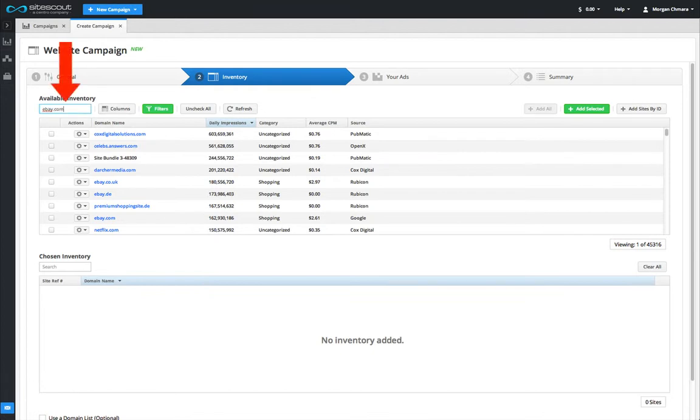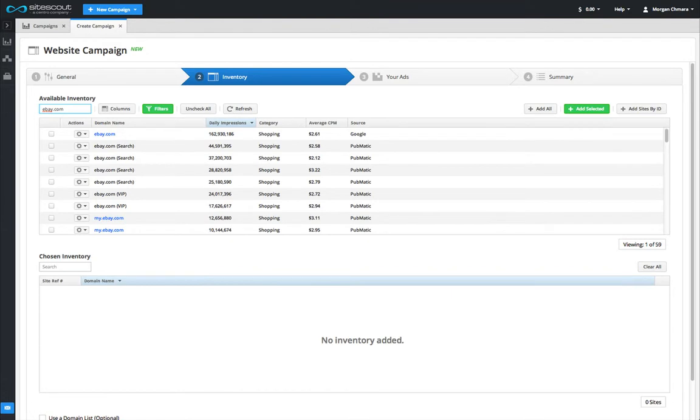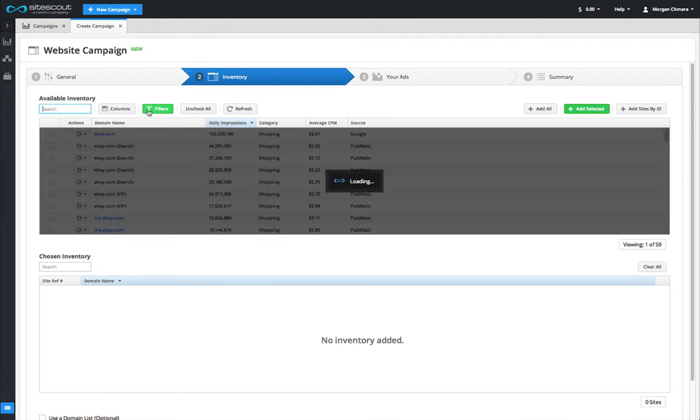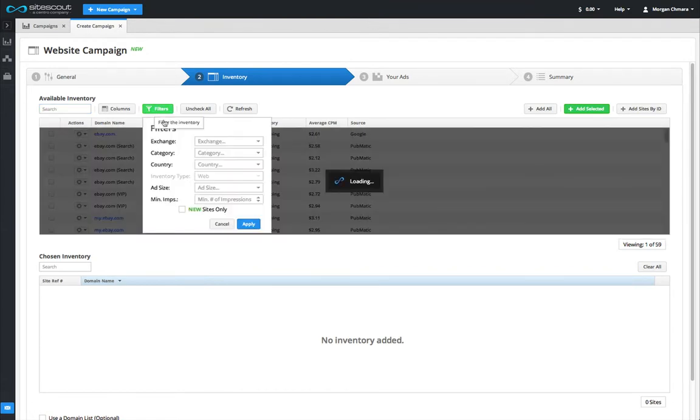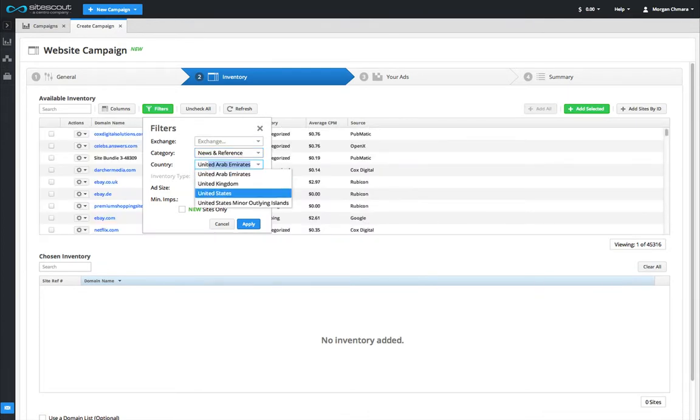Use the search box to find specific websites. You can use the filter tools to search for sites that fit within certain requirements, such as geography, category, ad size, and exchange provider.